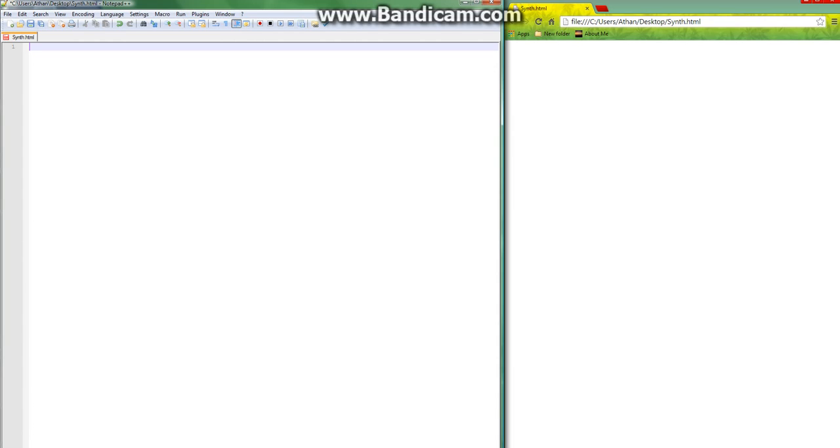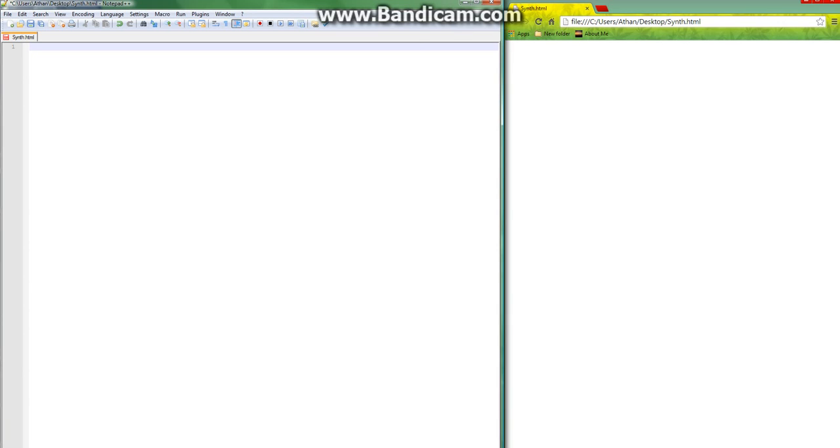I've saved it as a .html. Over here, I have that opened up, and what we can do is we can hit refresh to see the changes that we make over here.